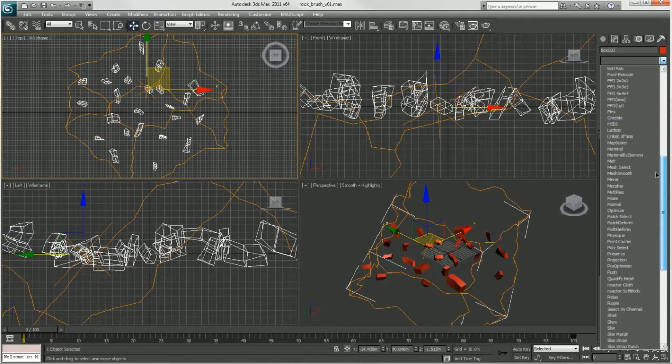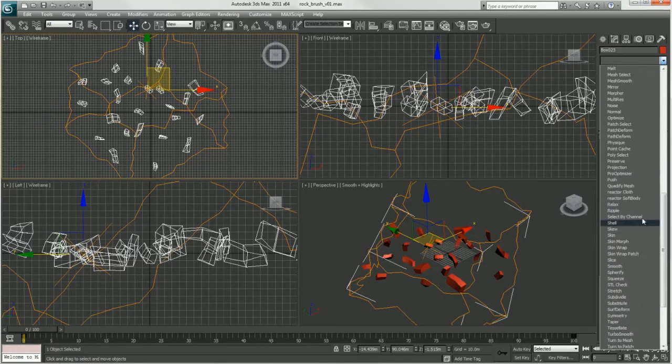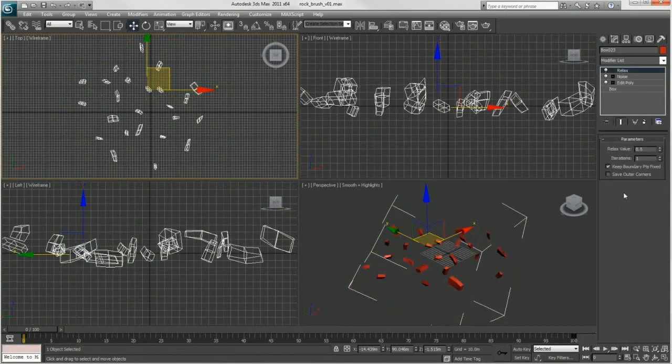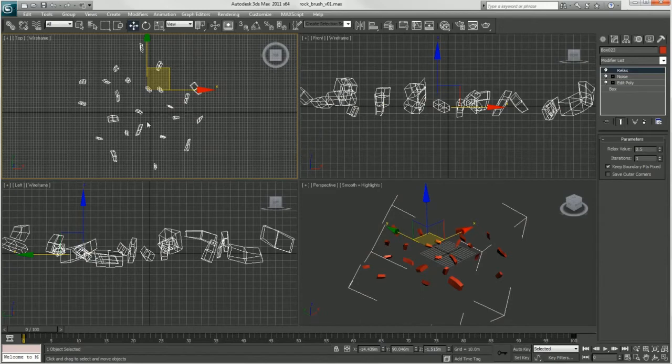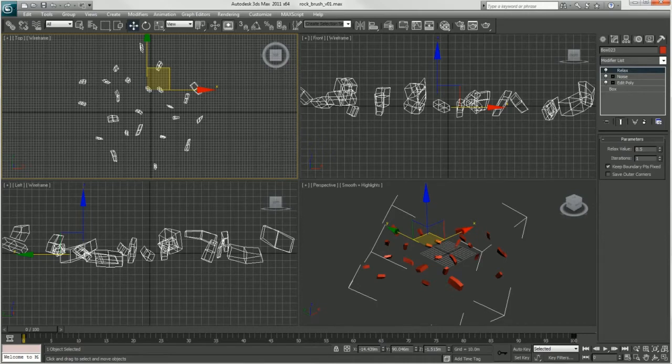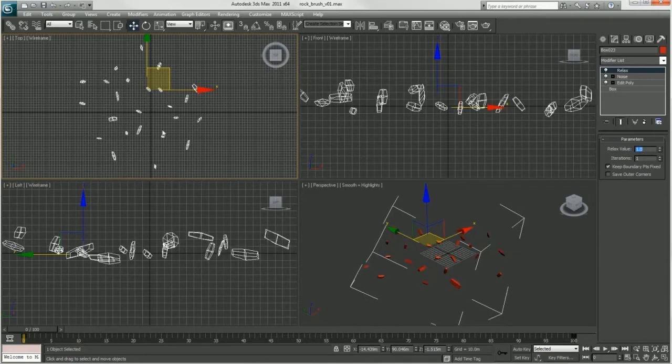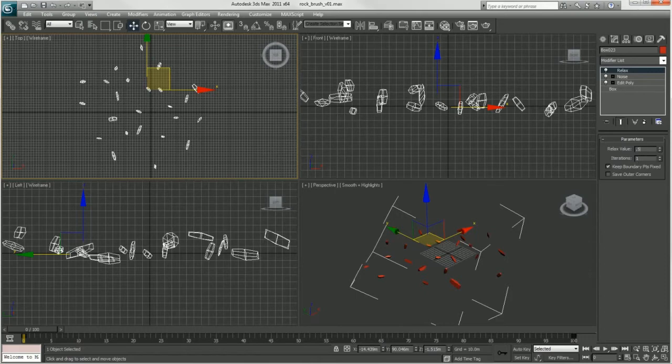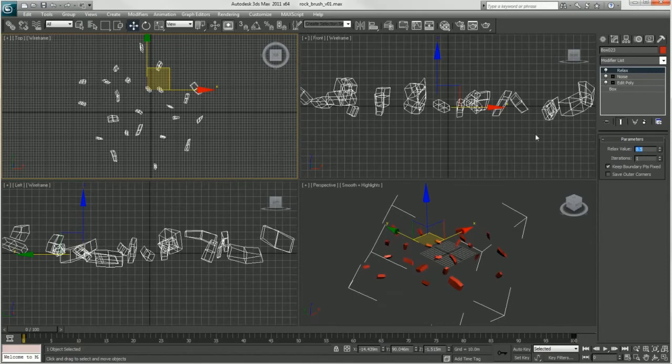Now that I've got the noise, I'm going to do a quick relax. This will get rid of some of the more extreme pieces of the geometry and bring them back. I'm using just the default settings. You can change the relax value to get more or less relaxed. You can see they're starting to become closer to spheres, which I don't want, so I'm going to pull this back.